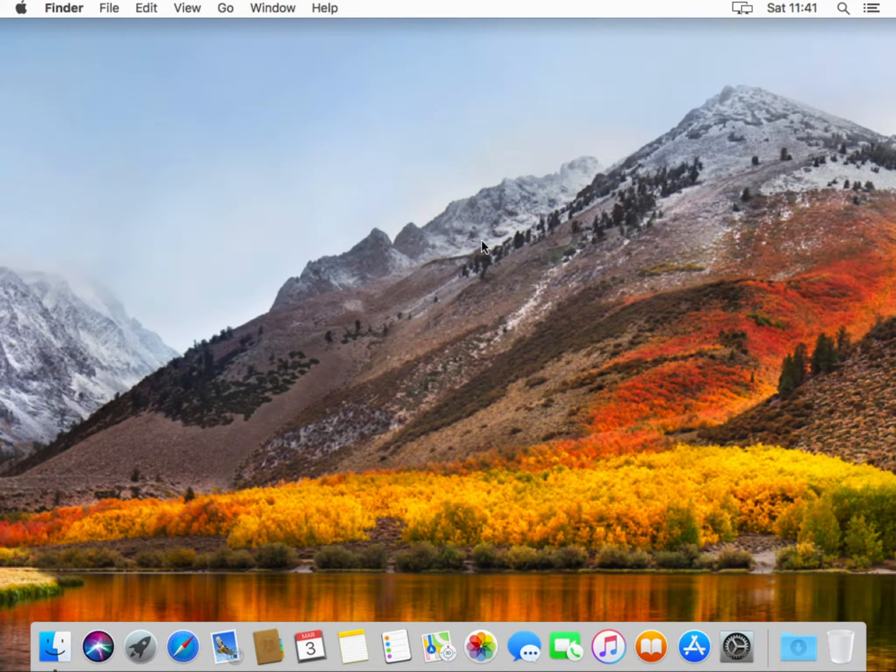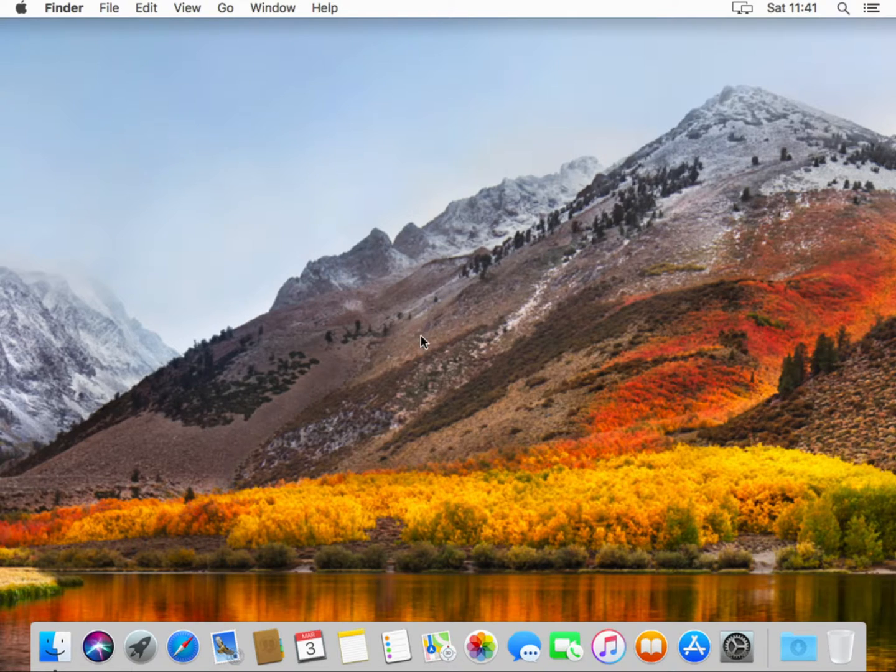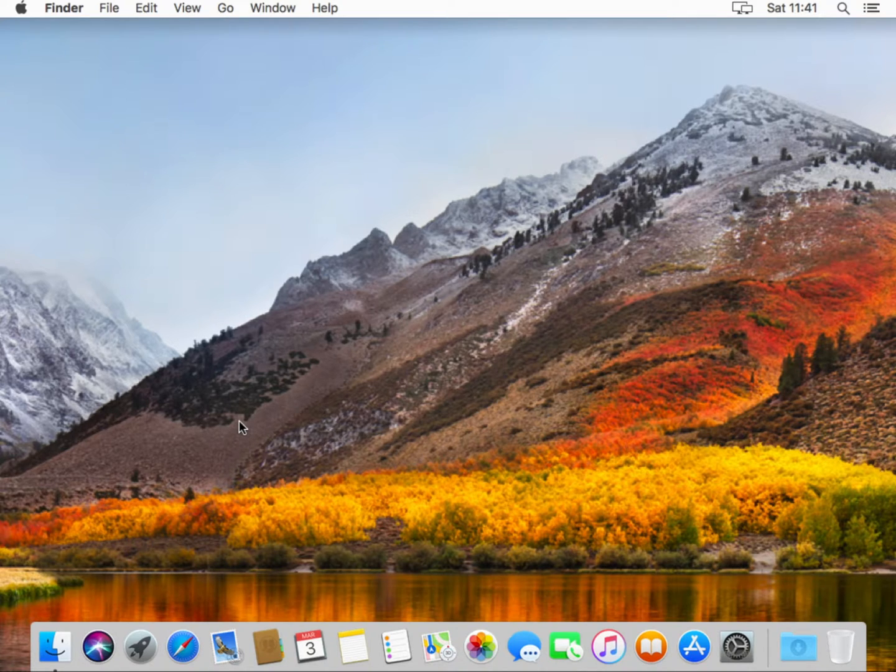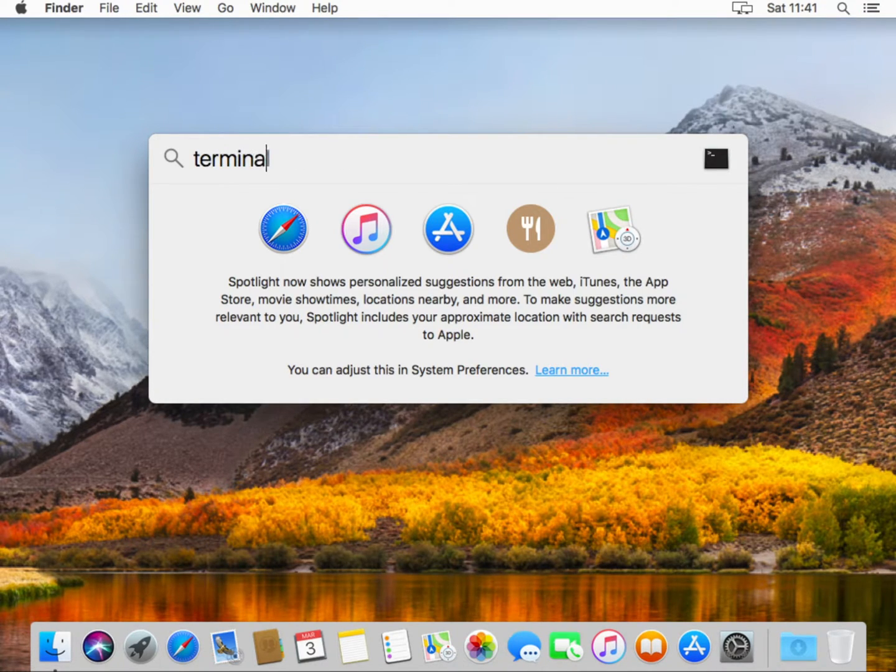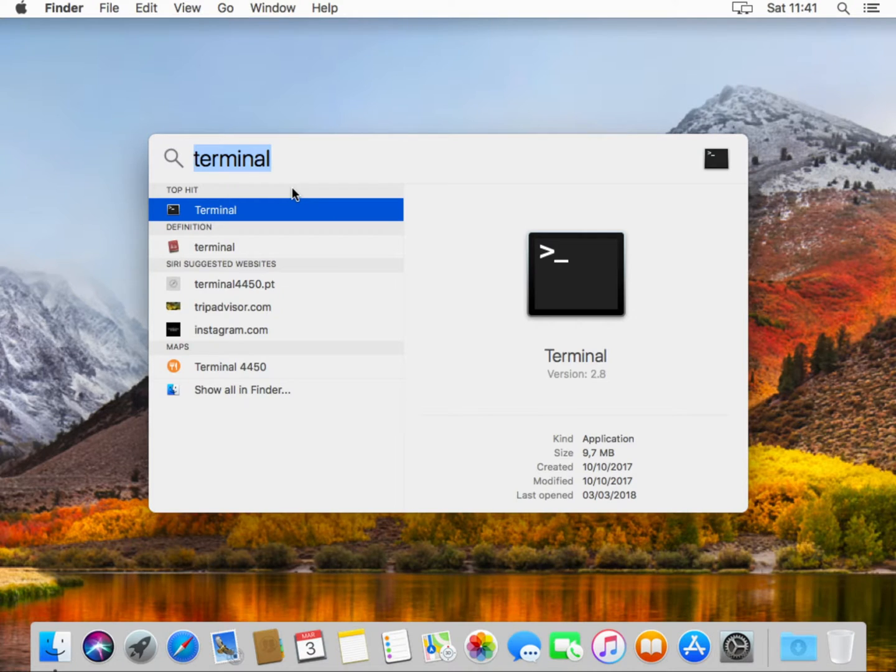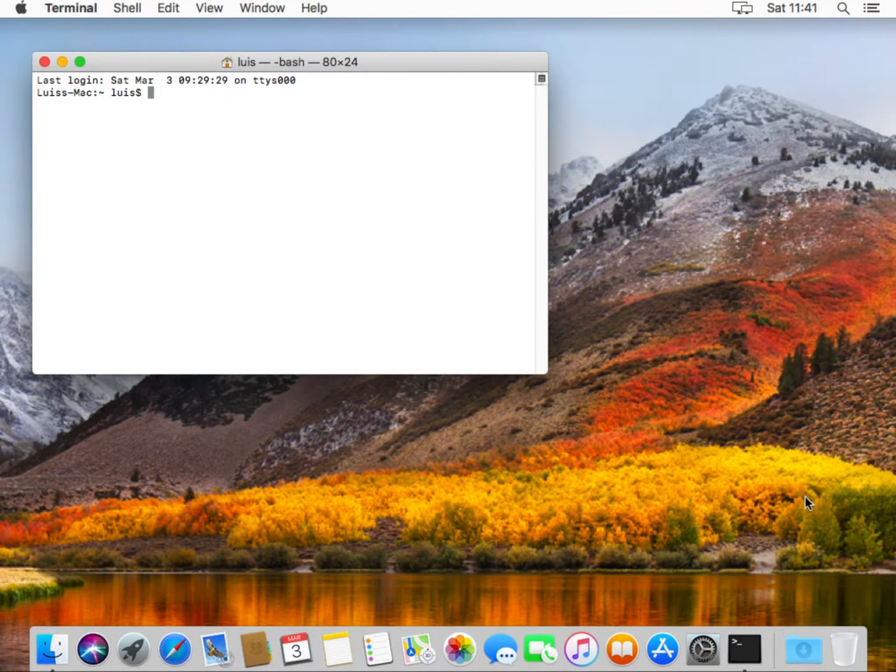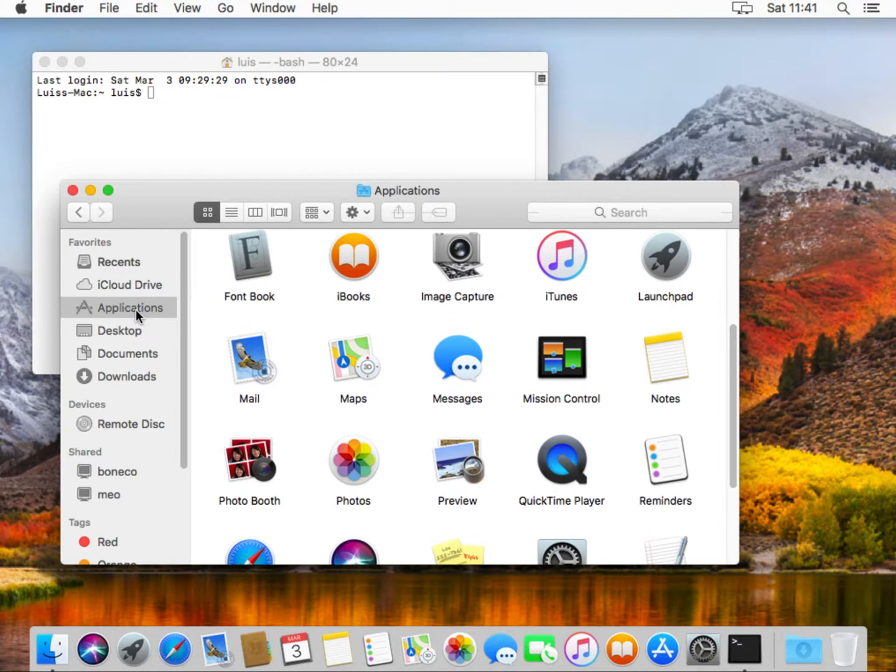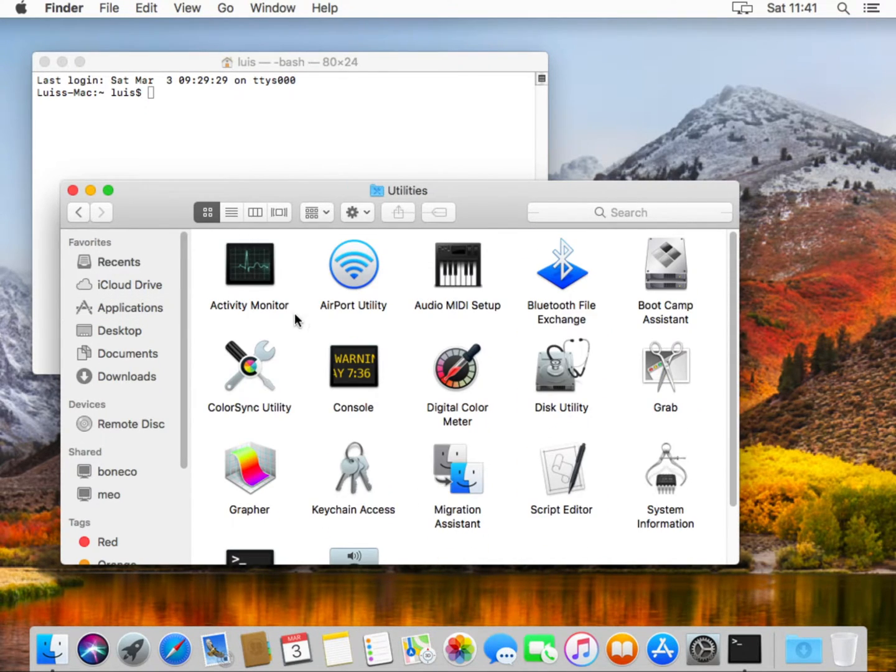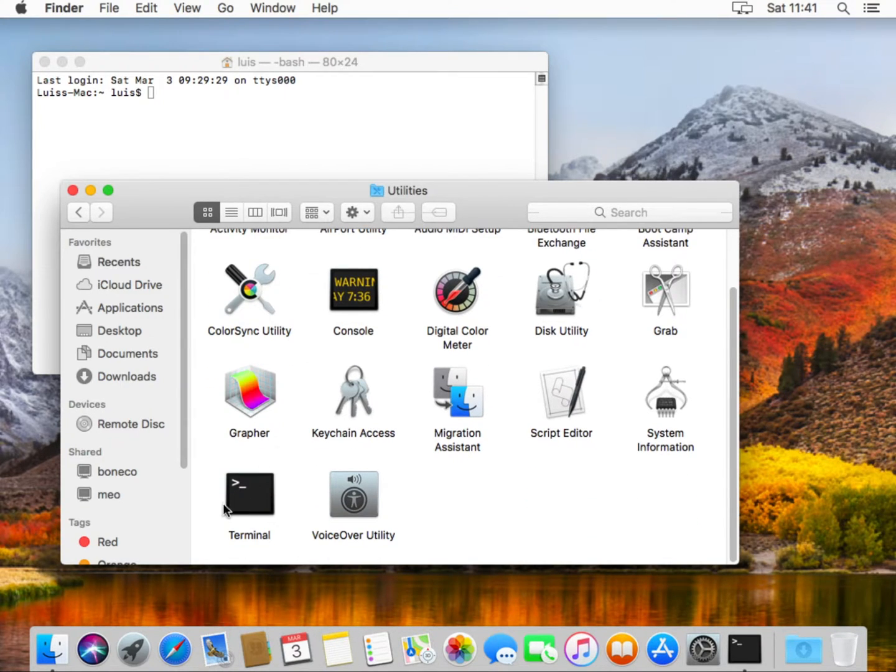To start with, we must provide the environment with some needed utilities that are not included on a standard default installation. So let's start our terminal session. For that I go to finder, write terminal and it finds terminal and I start it from here.